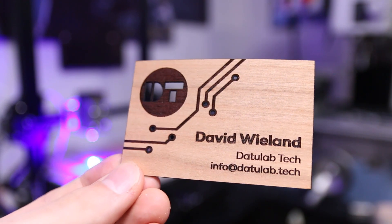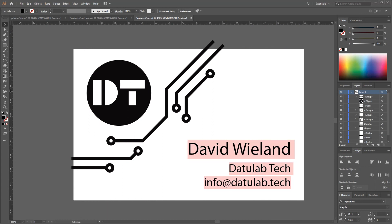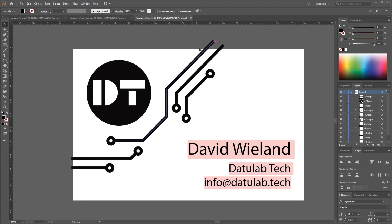To design the business card I used Adobe Illustrator and just imported my logo here, added my name and channel name plus my public email address, and then created this kind of circuit board looking paths here which are just a simple line with a circle at the end. This just gives a really cool design.